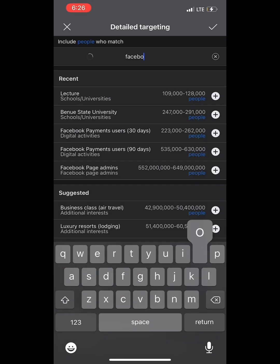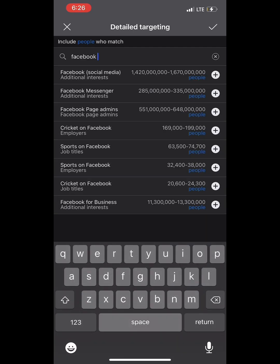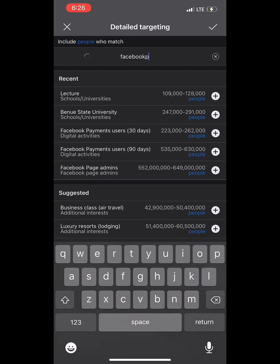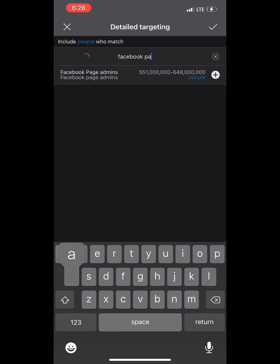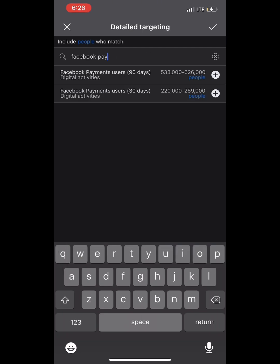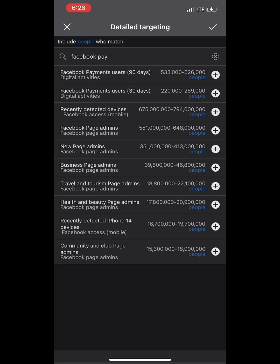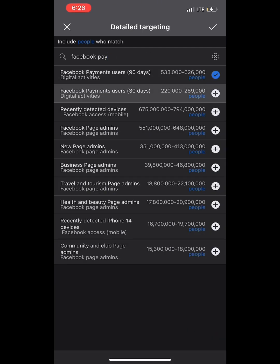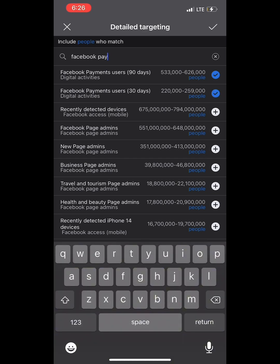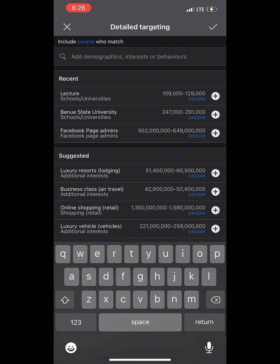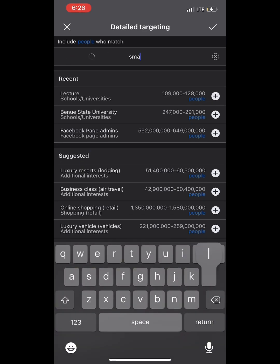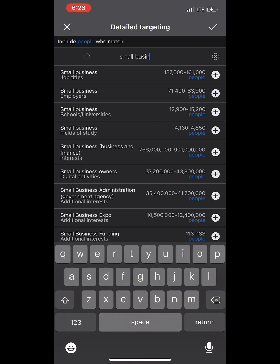Number six: 'Facebook Payment User — 90 Days,' and number seven: 'Facebook Payment User — 30 Days.' These are people who have made payments online in the last 90 or 30 days, meaning they are active online buyers.